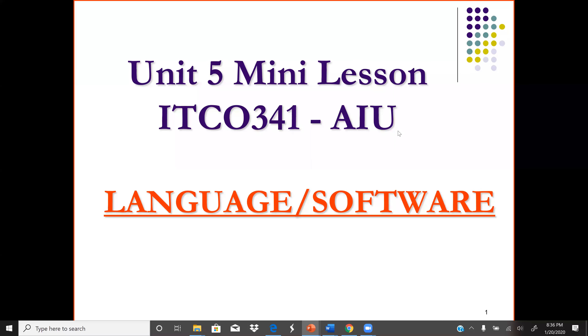Welcome to Unit 5 mini lesson. In this mini lesson we're going to discuss about languages and software.